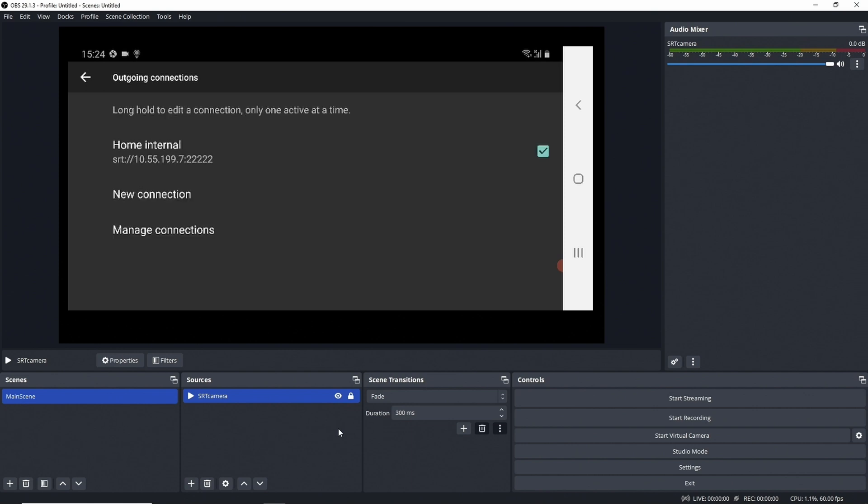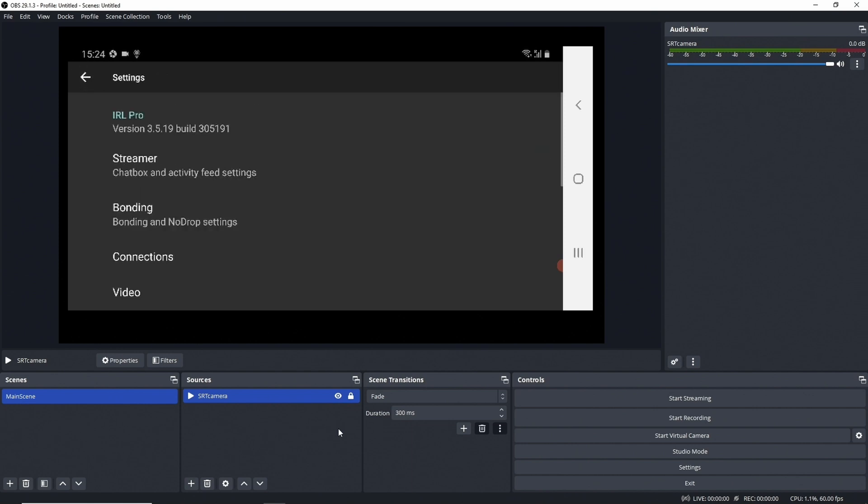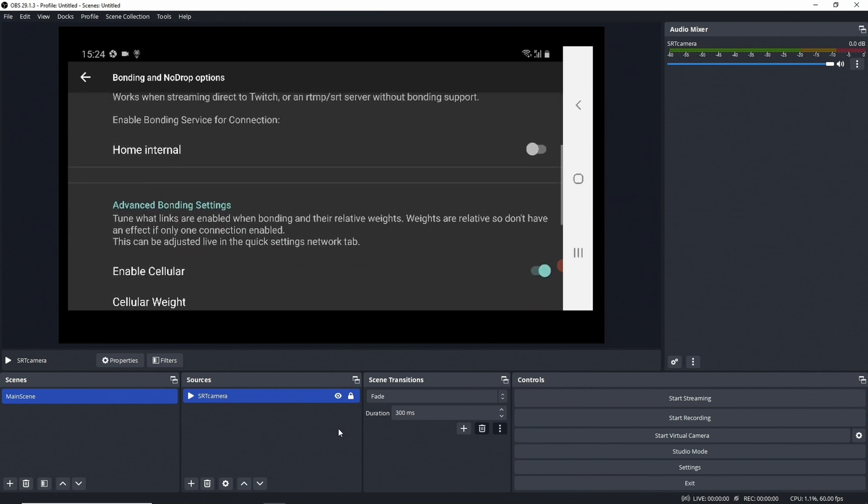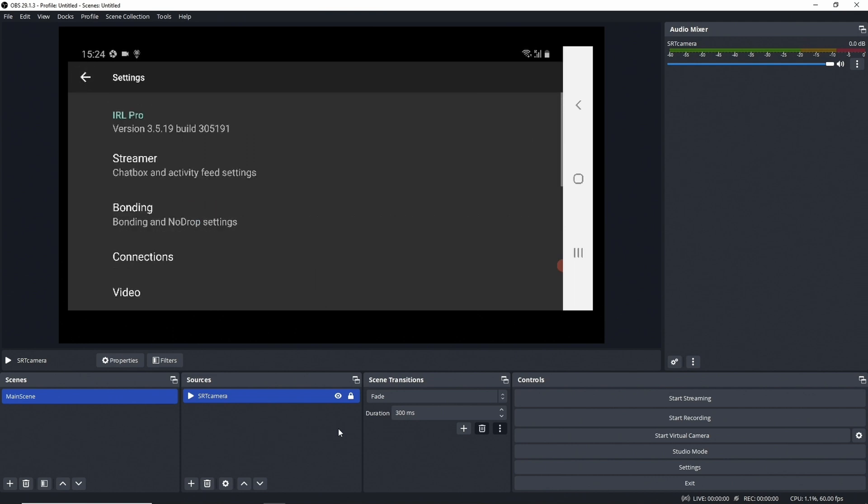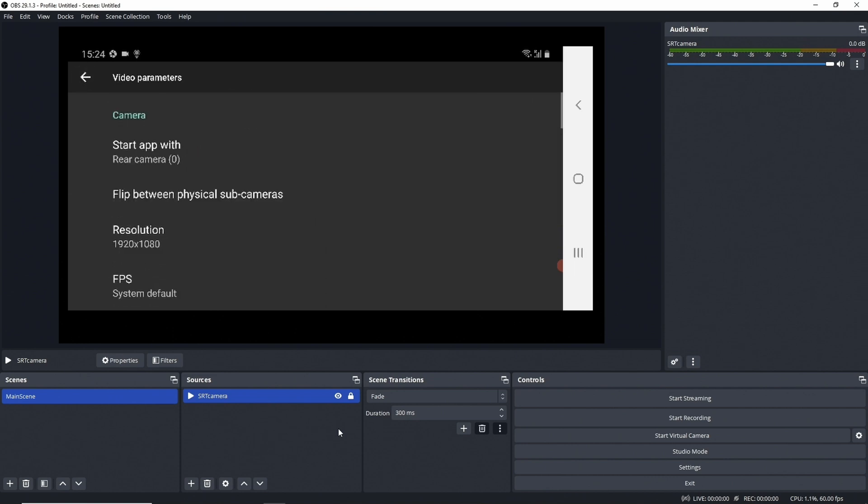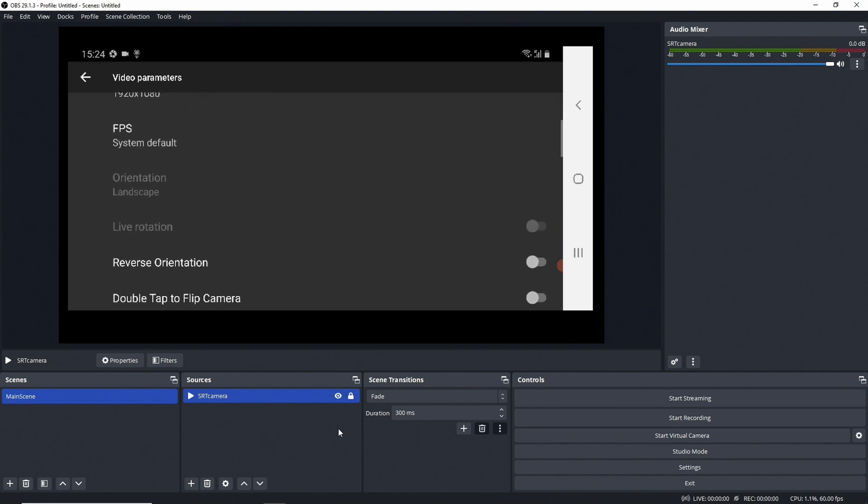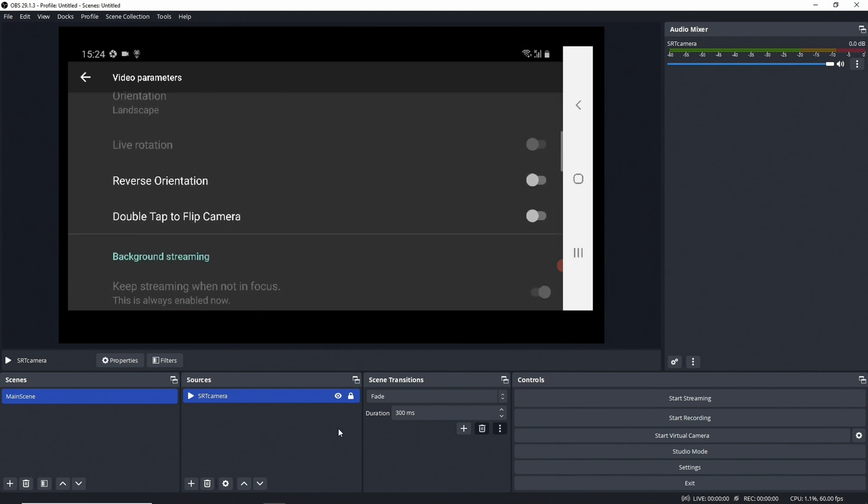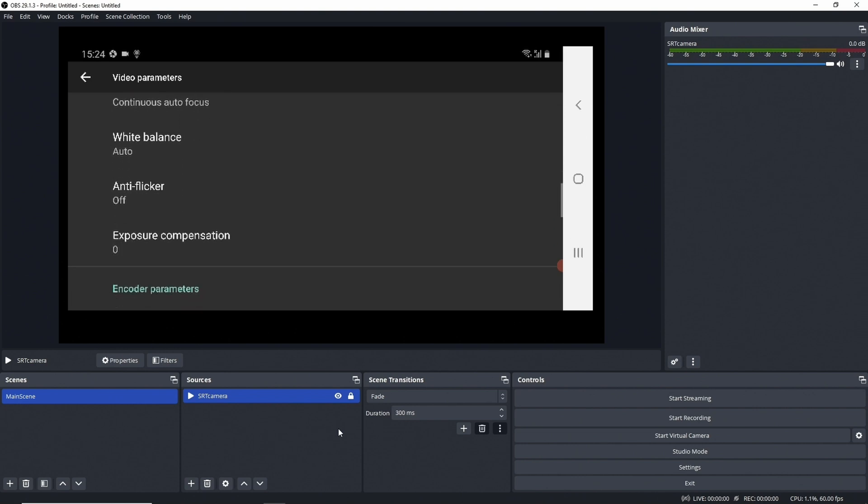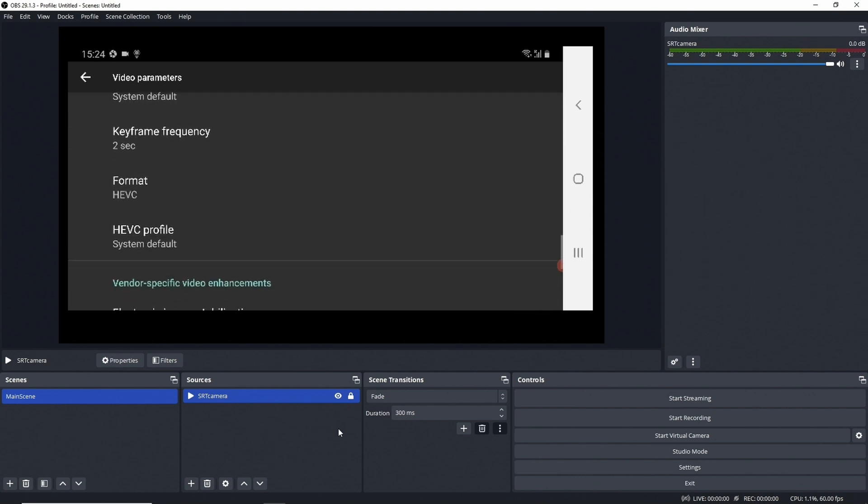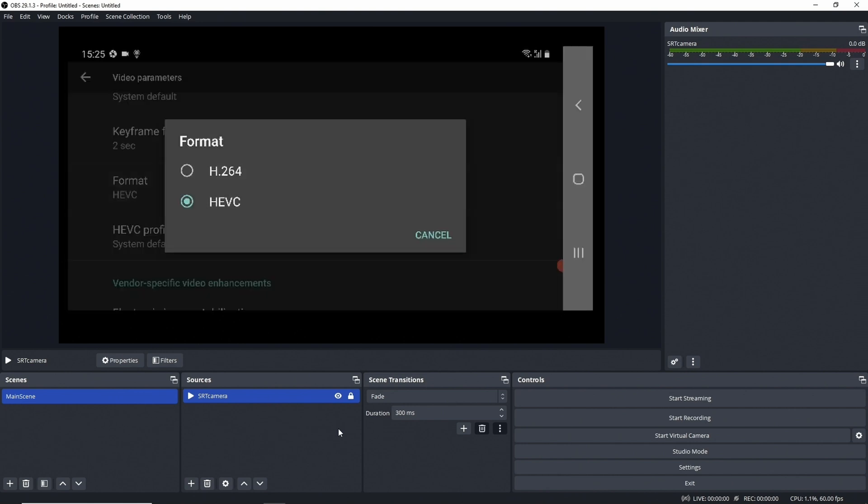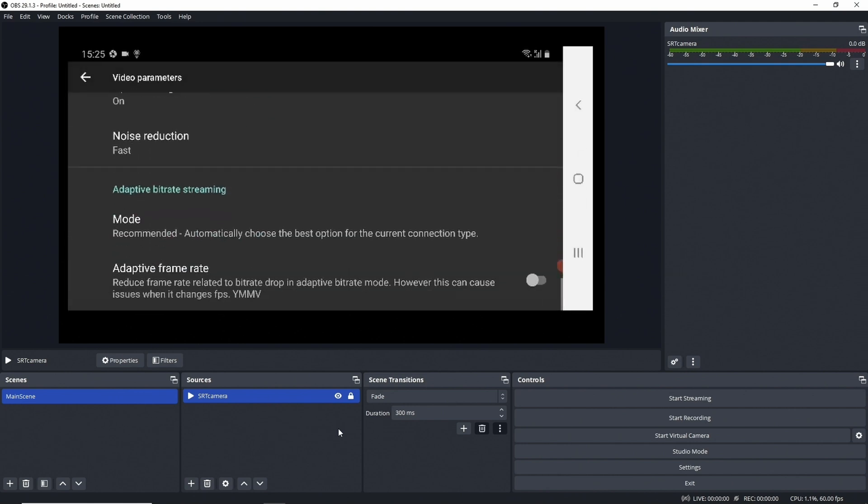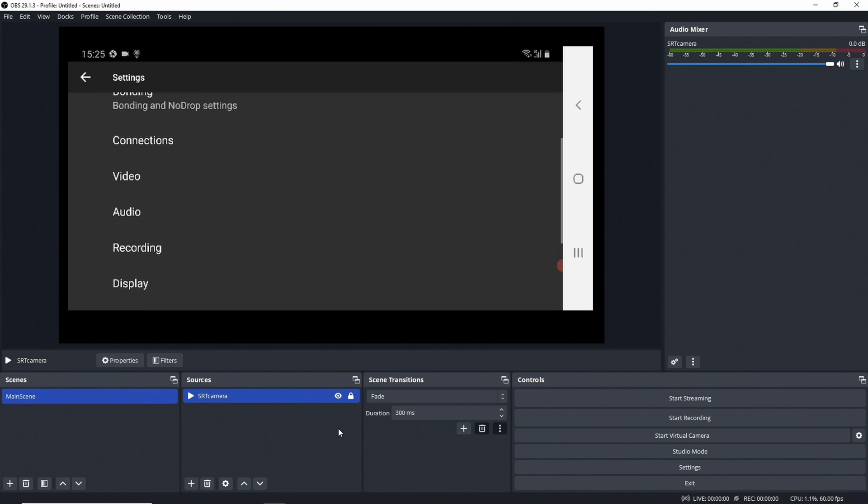We then go out and we look into Bonding and make sure that is not enabled for Home Internal, as we don't want it for internal testing. So the one thing that is important is that in the video parameters, HEVC is enabled, that's what we want. And then we leave the settings again.